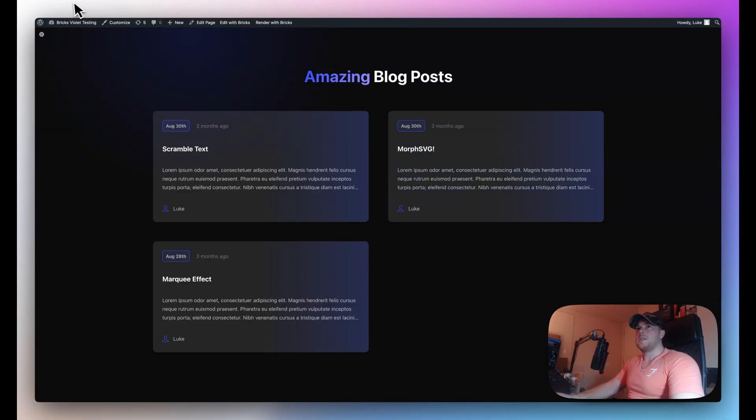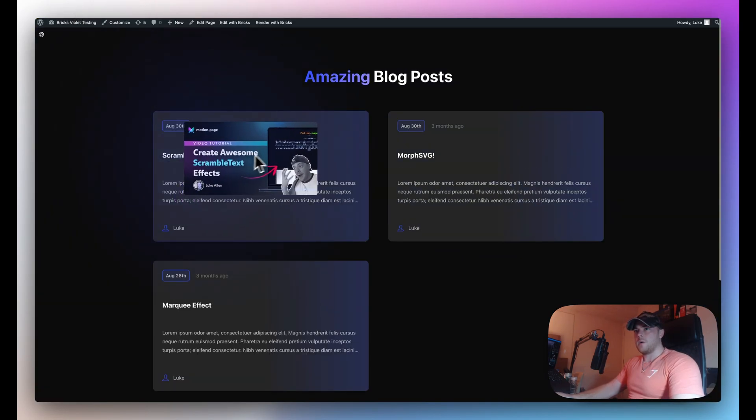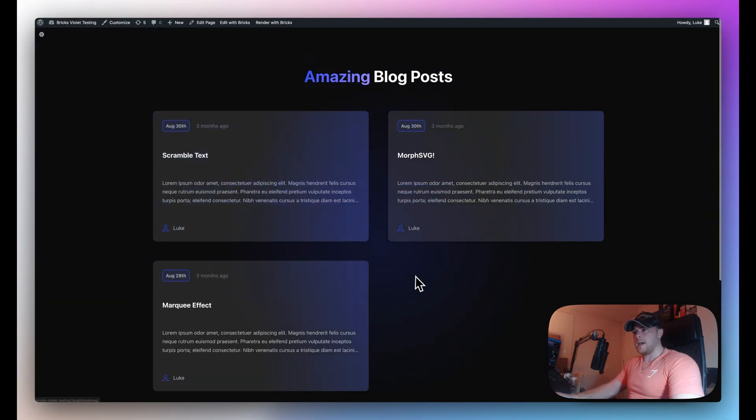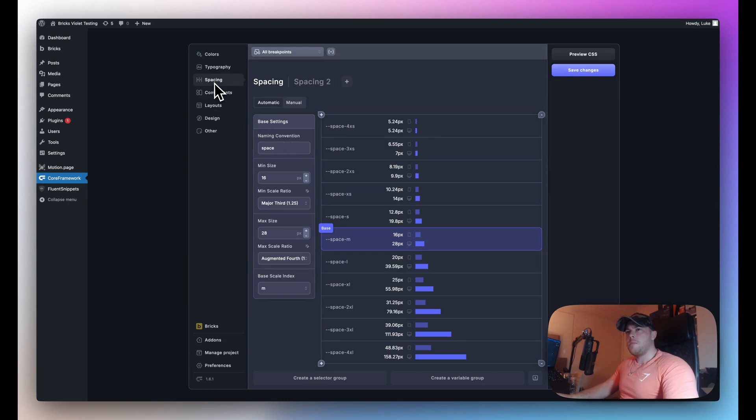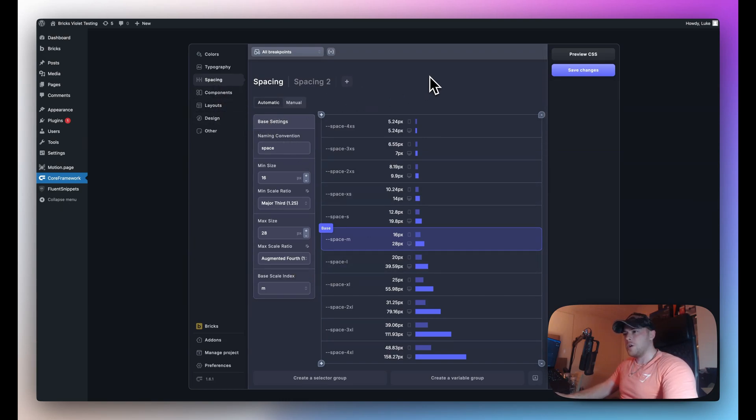All right and because this is a query loop the others have updated automatically. I'll save this and refresh once again. Now we are using the larger gap scaling system. So that's pretty much it for the spacing tab. If you do have any questions please just let us know and we'll be happy to assist you. Thank you very much.